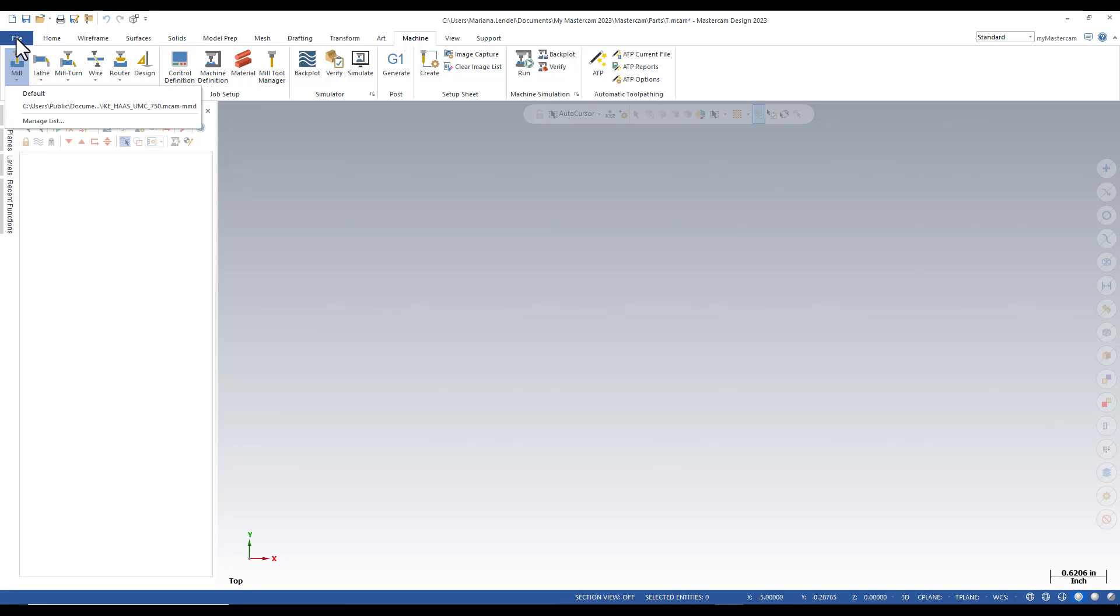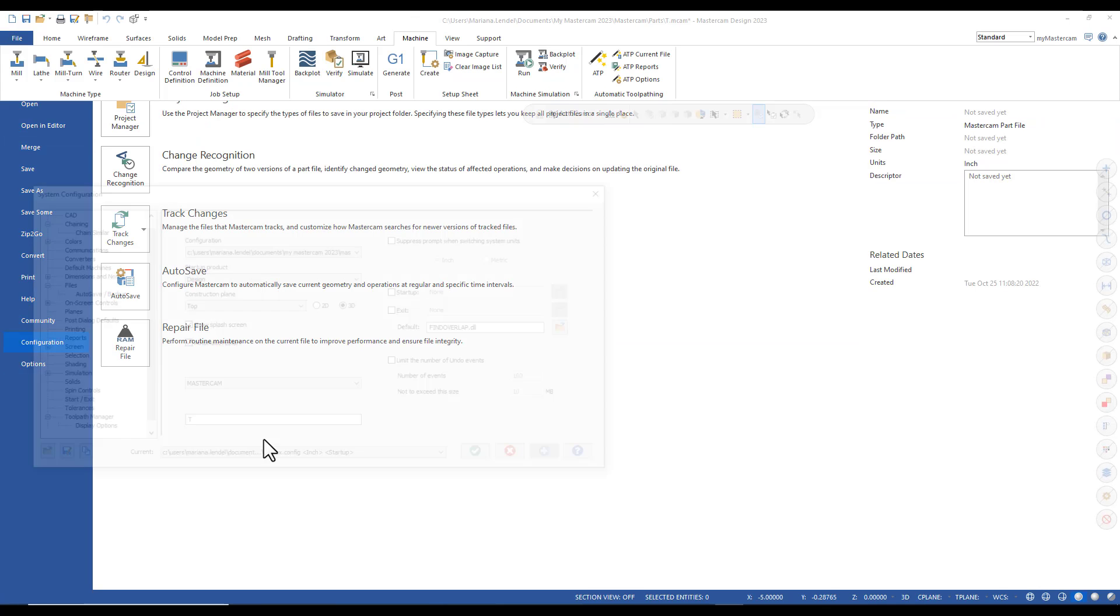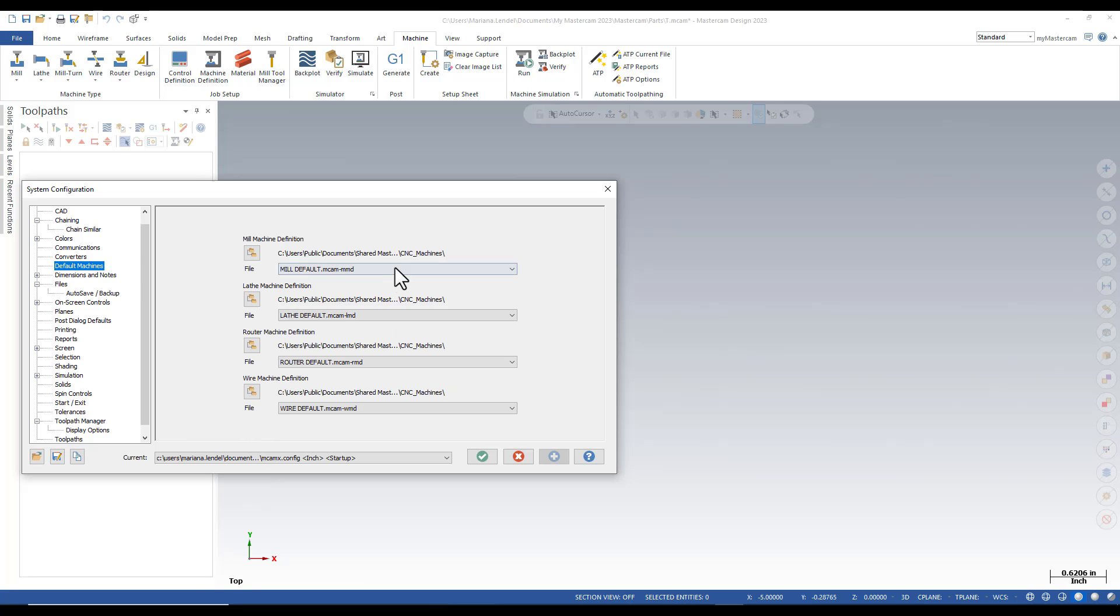To make sure that this is going to be your default machine, you need to go into File Configuration and in the Default Machines, you can select your machine.